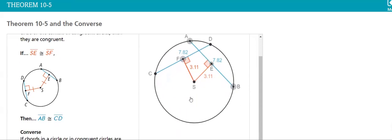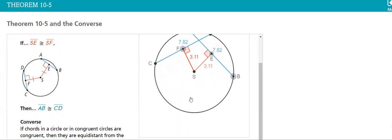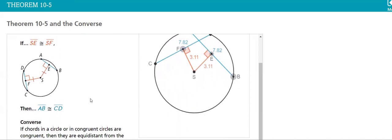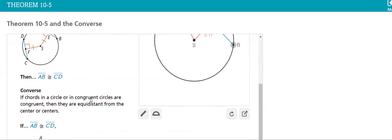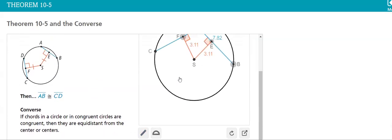And if chords in a circle or in congruent circles are congruent, then they are equal distance from the center of the circle. It means here that they have equal distances to the center of the circle.